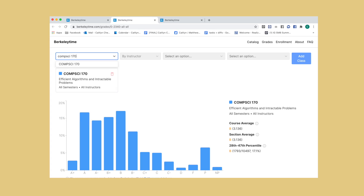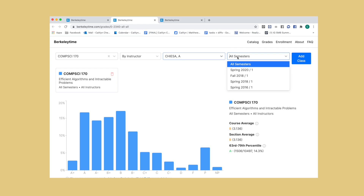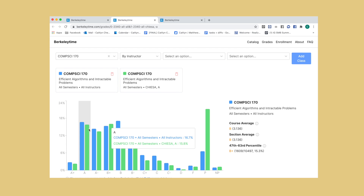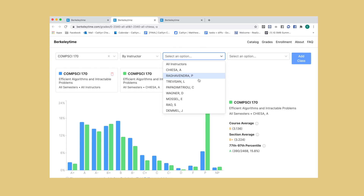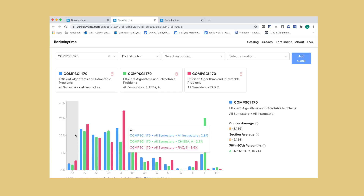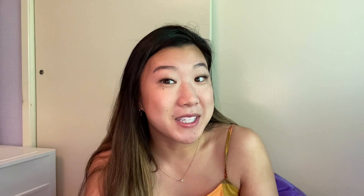They give you information about the average grade in the class and you can sort them by the different professors. So if you don't really know anything about a professor and you want to see what their average grade is per semester, you can compare different professors to each other for the same course to see which professors are more difficult or which one is easier. Maybe take it with the easier one just so you can have an easier time.